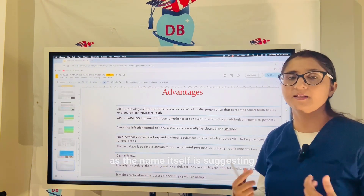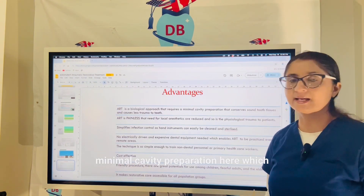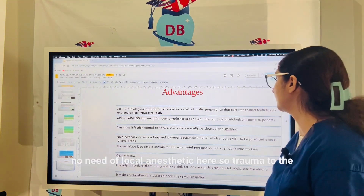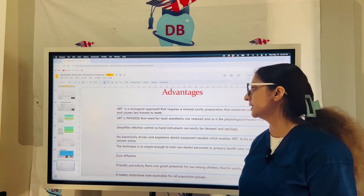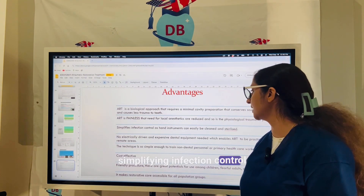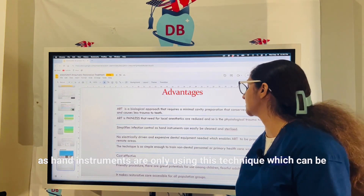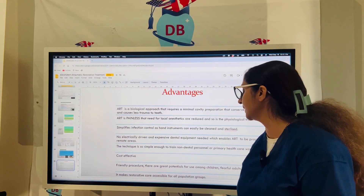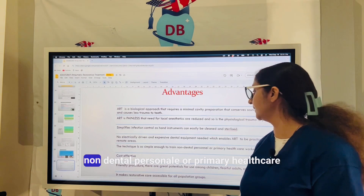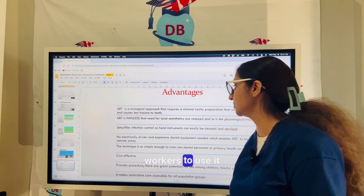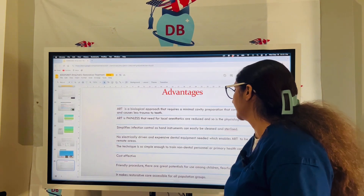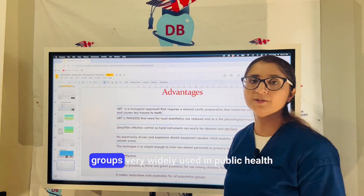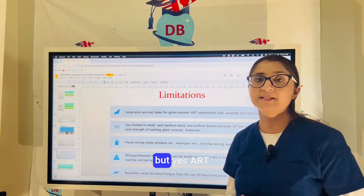The advantages of ART are numerous. As the name 'atraumatic' suggests, minimal cavity preparation is performed, conserving tooth structure. It is a painless technique with no need for local anesthetic, reducing trauma to the patient. Infection control is simplified as only hand instruments are used, which can be easily cleaned and sterilized. No electrically driven or expensive dental equipment is required. The technique is simple enough to train non-dental personnel or primary healthcare workers, making it cost-effective and particularly friendly for fearful children, with wide application in public health programs.